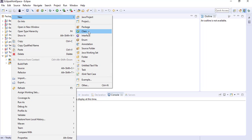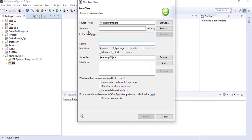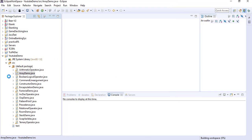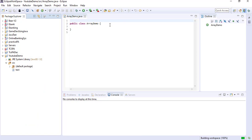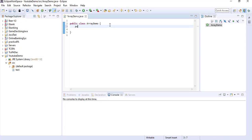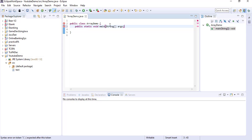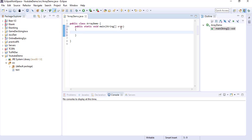So I am creating one class, giving the name as ArrayDemo, and then clicking finish to create the main method here. You can see that in the main method signature it is also taking one String Array. So in all my previous videos I already showed you the main method signature. Here also you can see it is a String type Array declared.